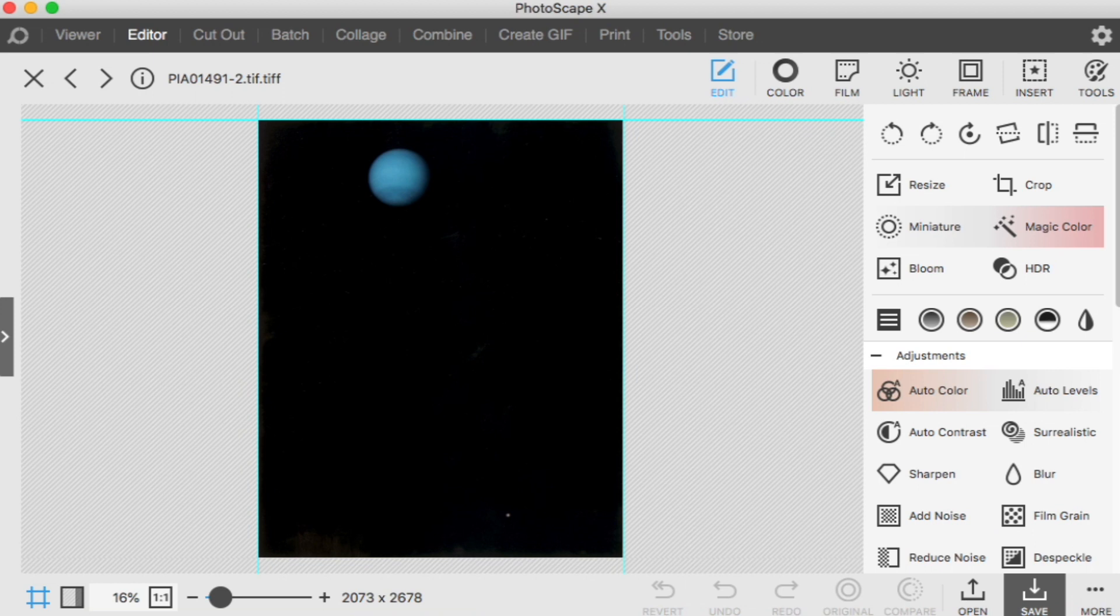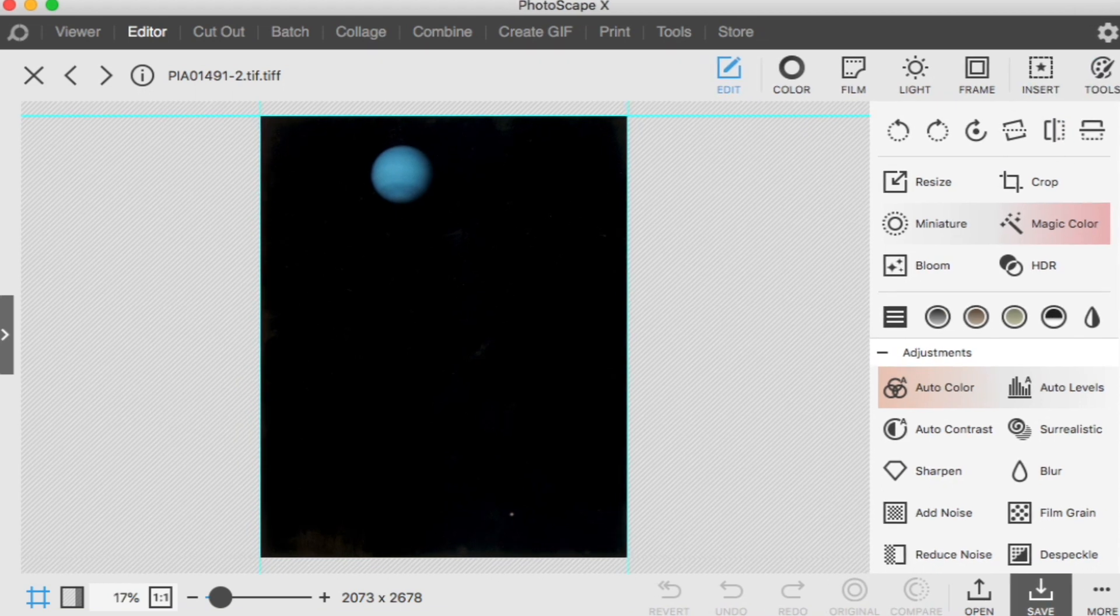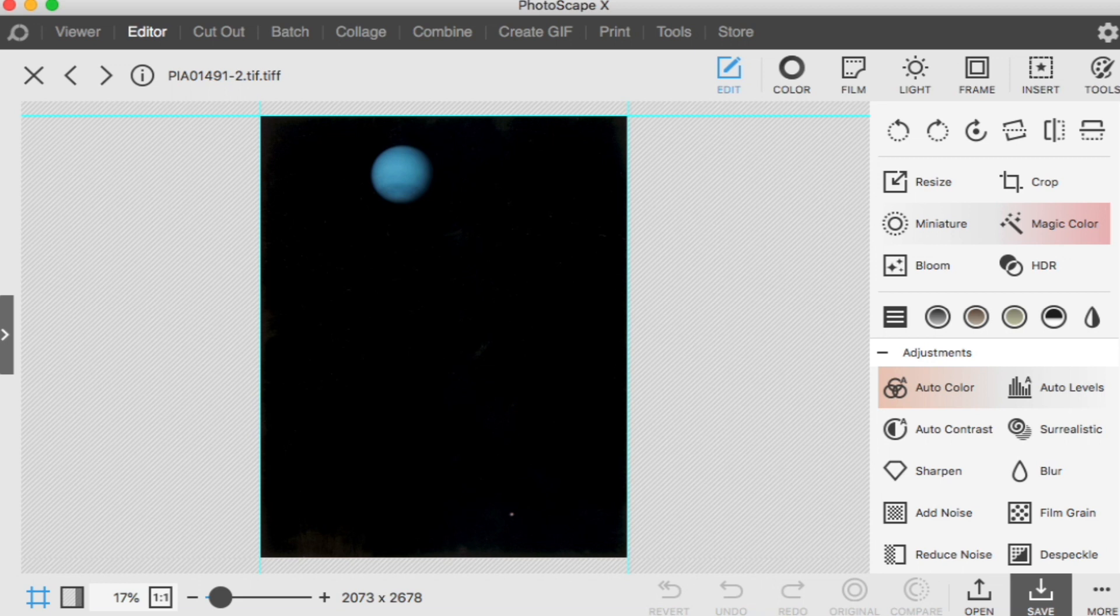So NASA is claiming these to be scientific fact and these are going down in history as the first photos ever taken of Triton and everything. But the truth is they altered it. If they altered that scientific data, then they are altering history itself. They shouldn't be allowed to do this. You're not supposed to change scientific data. Scientists don't do that. But scientists at NASA do.